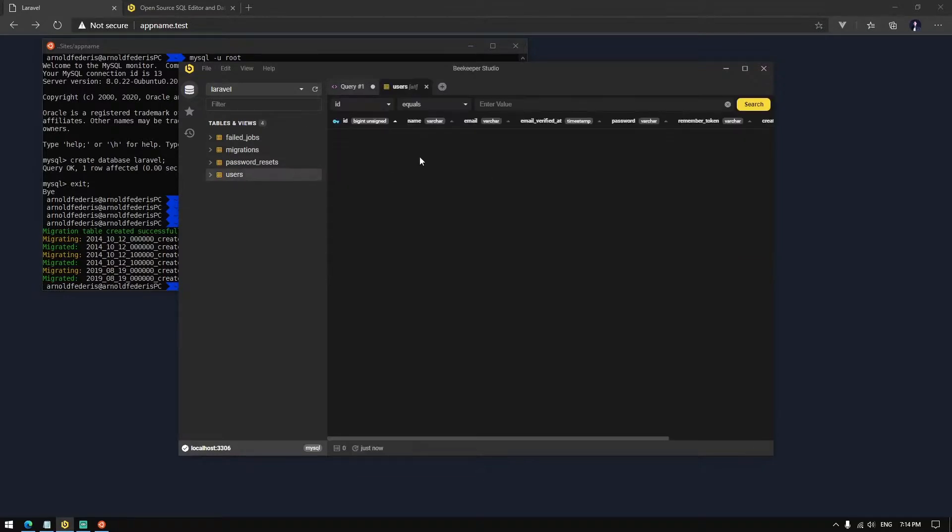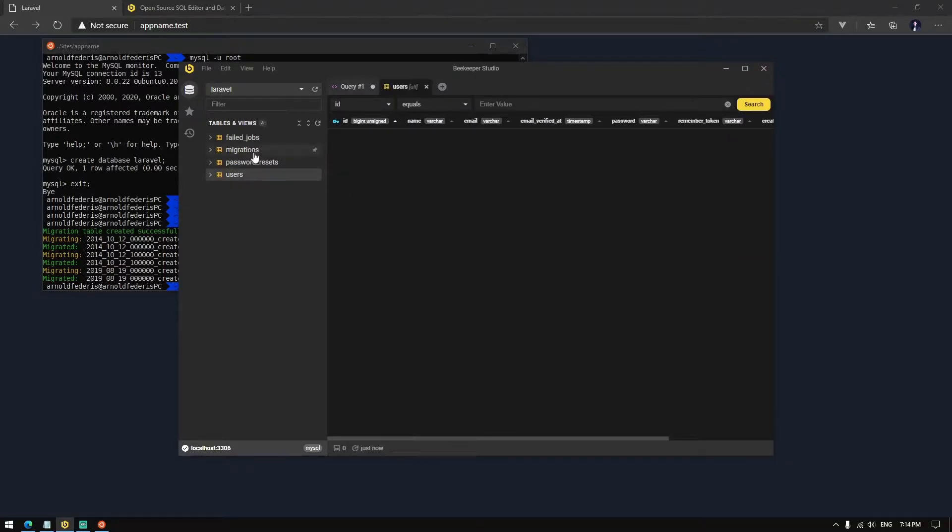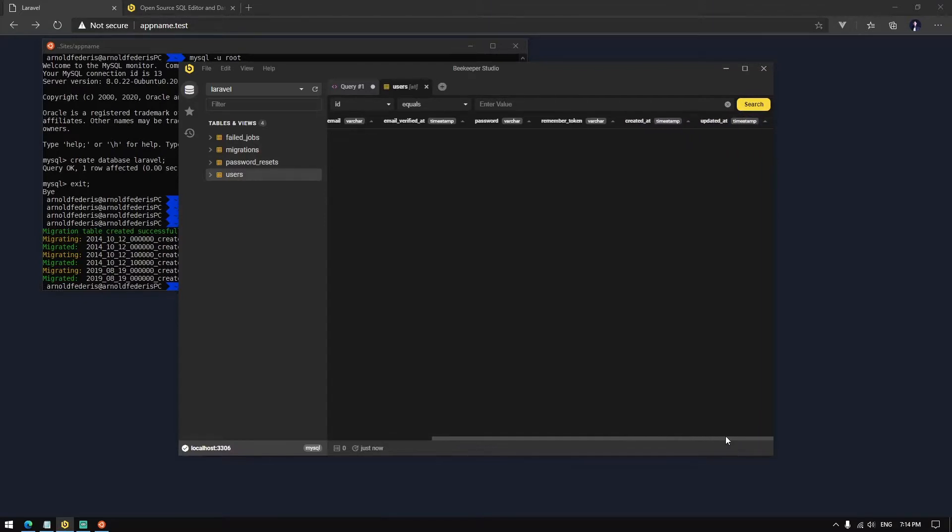And there you go. Now you have a running Laravel and you have connected to your database.